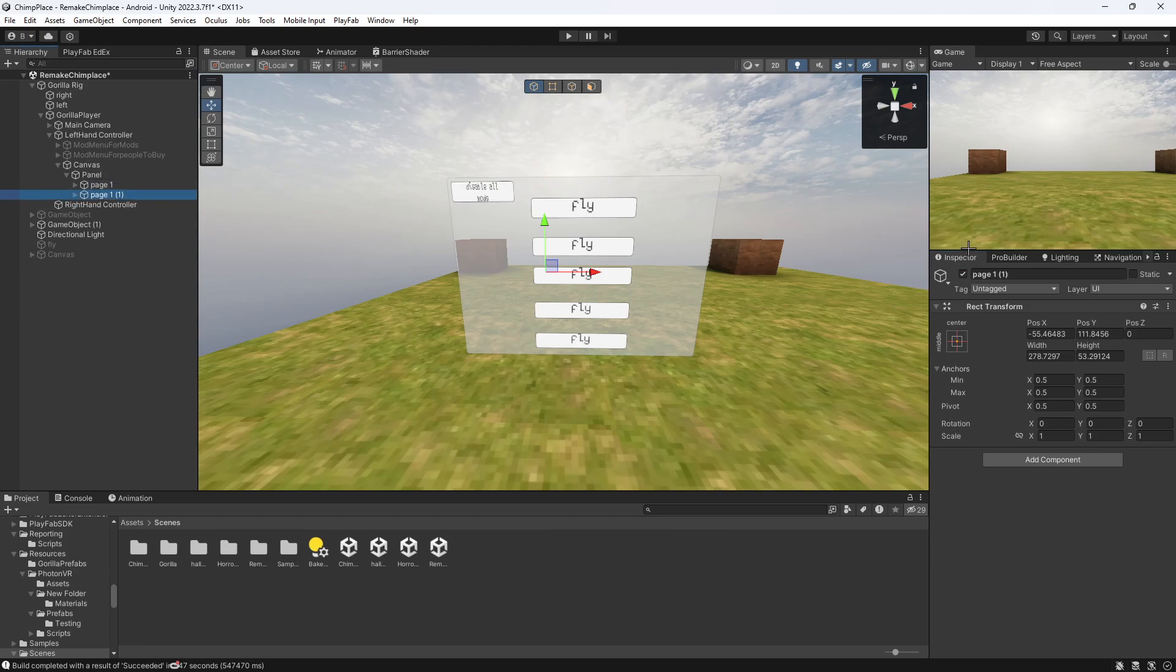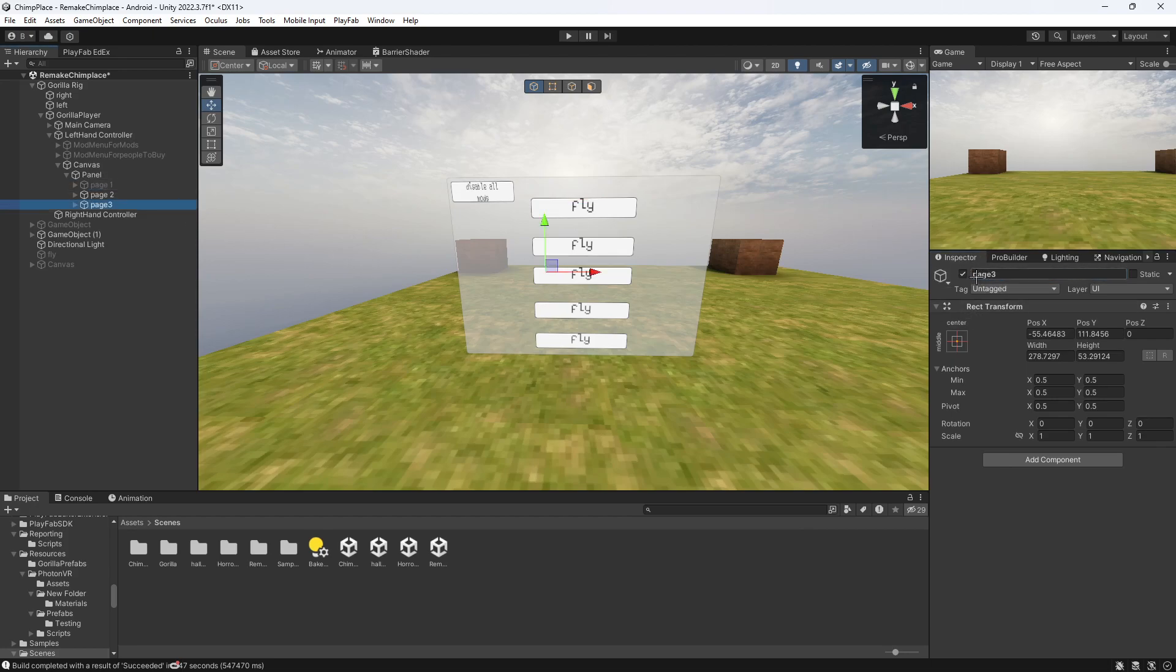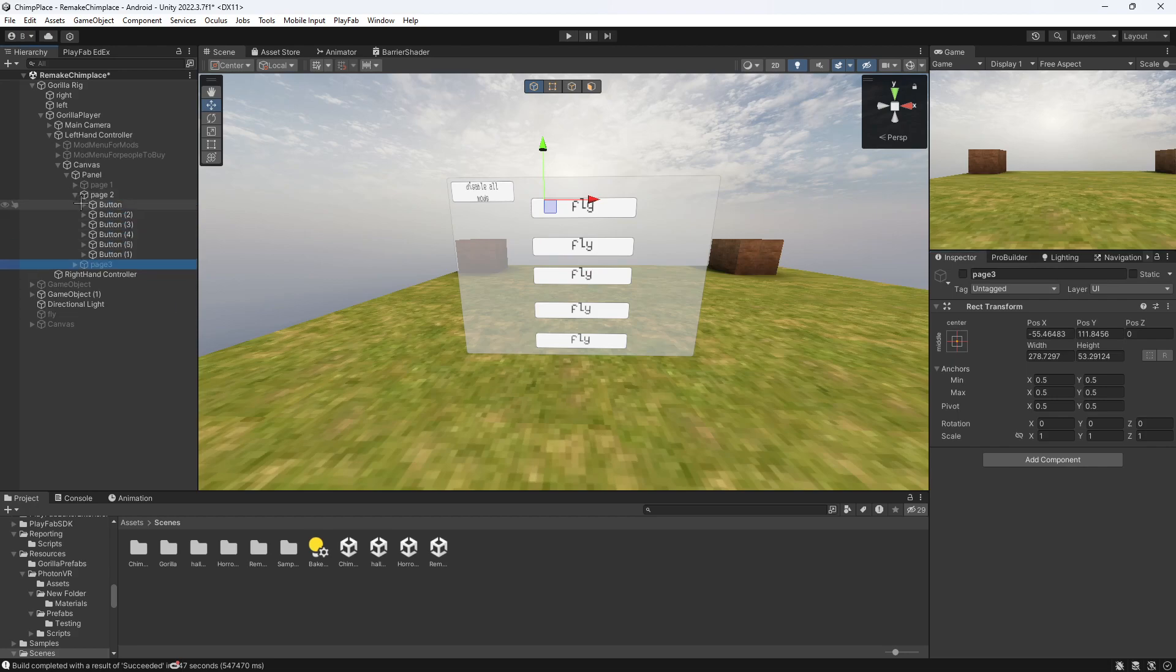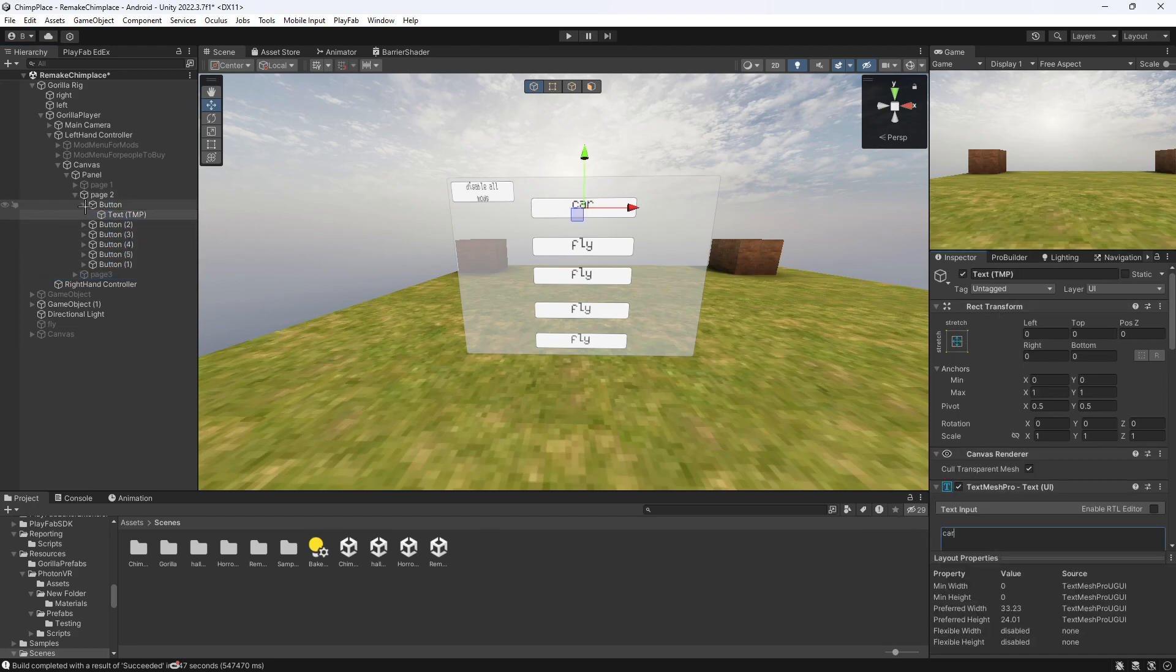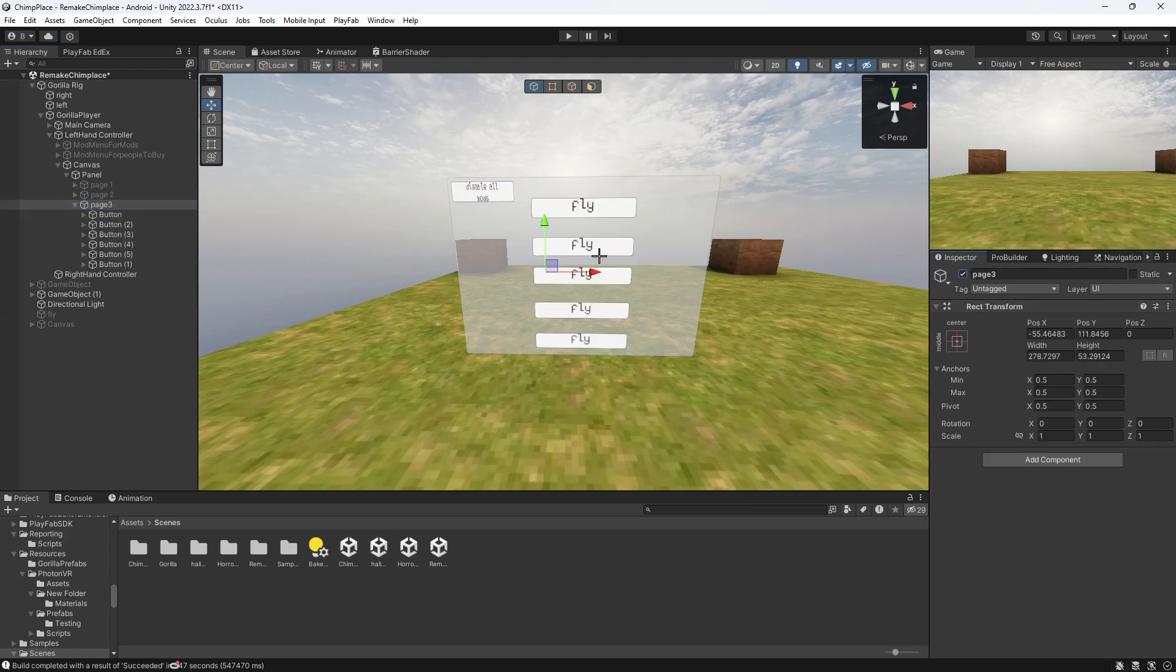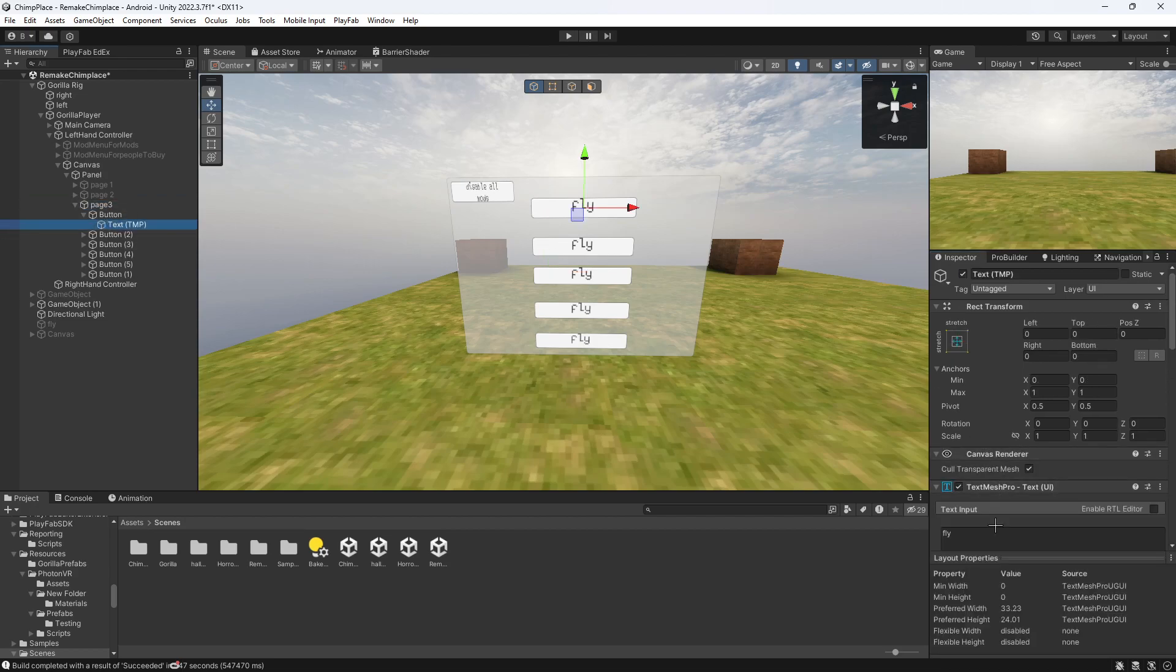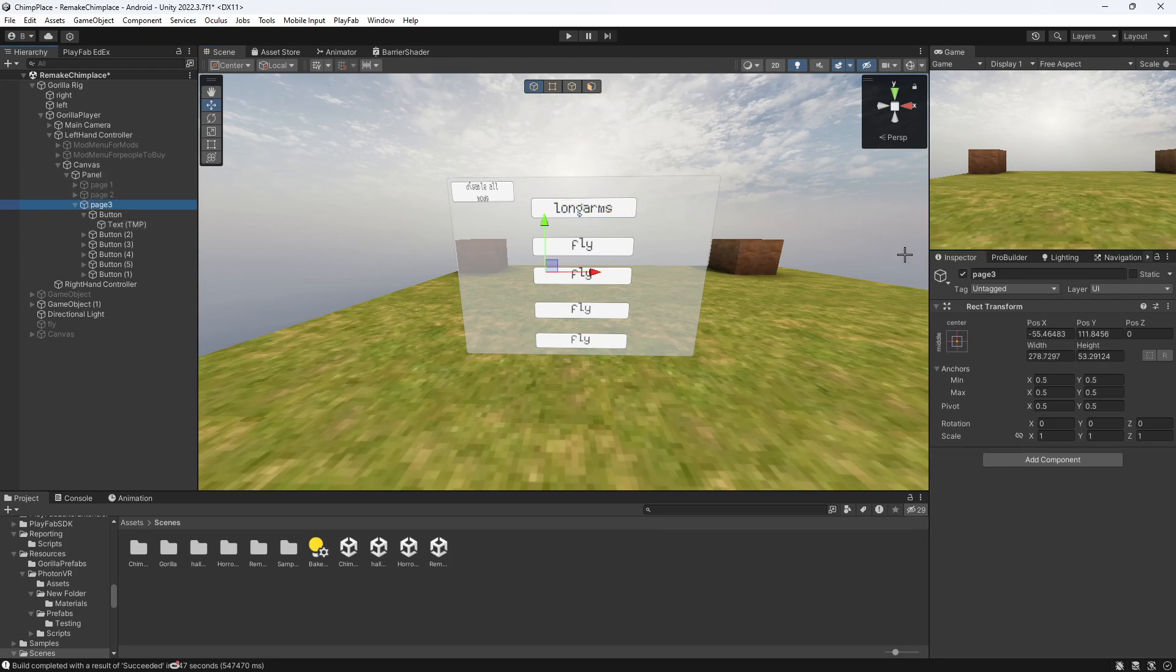Duplicate it for page two like so. Then for page three. I'll do page three like that. So I'm just going to do this just so you know that it's on different pages. I'm just going to put car for that one. And then I'm just going to put on page three, I'm going to put long arms like that, just so you know that it's going to work.